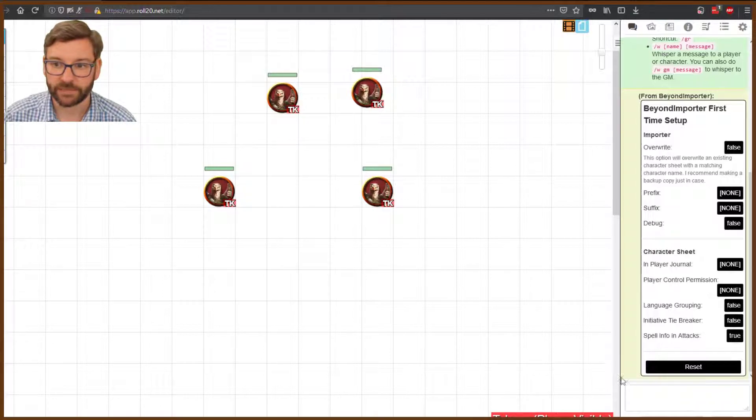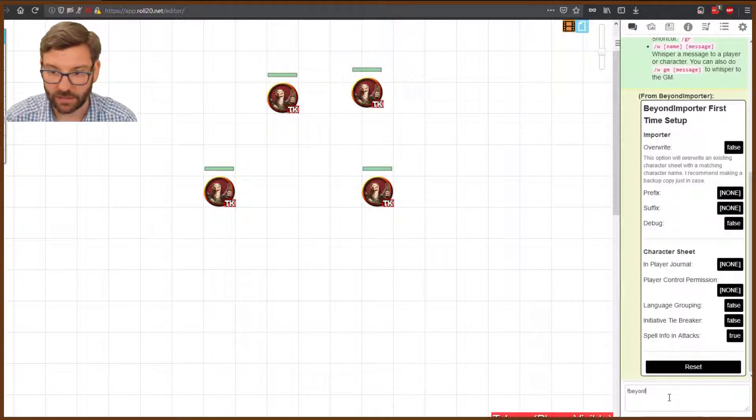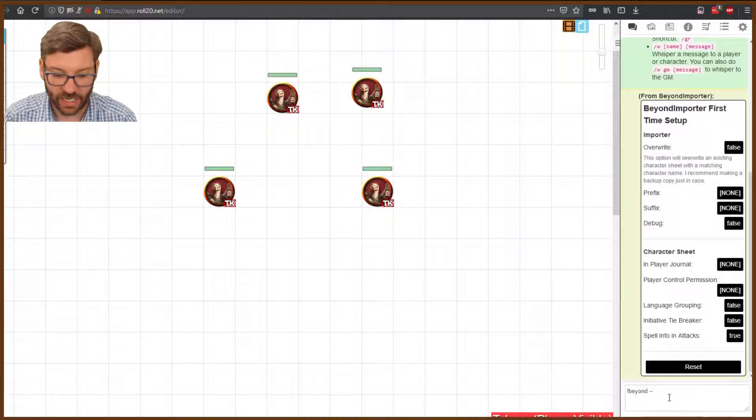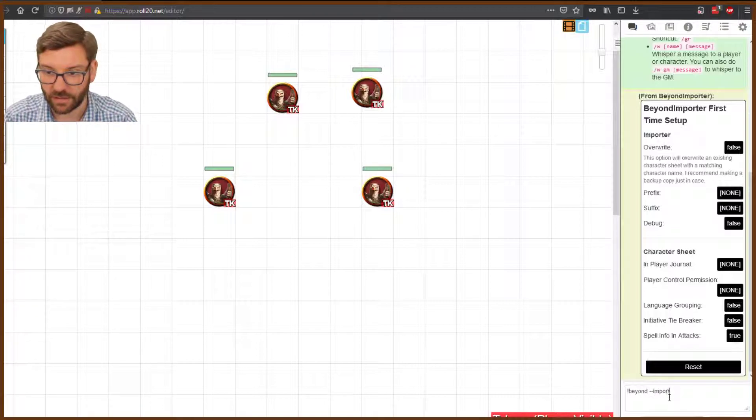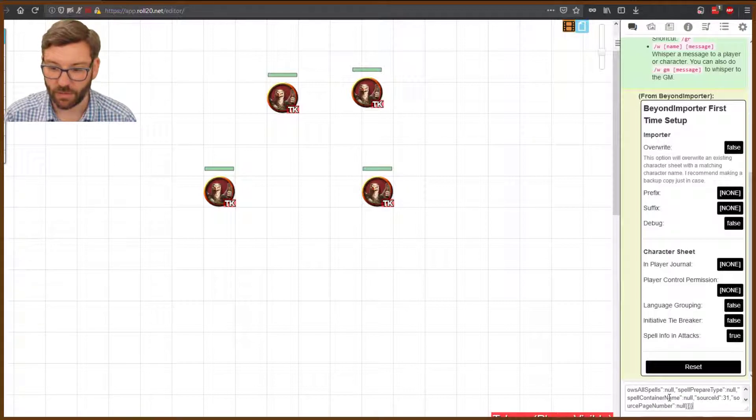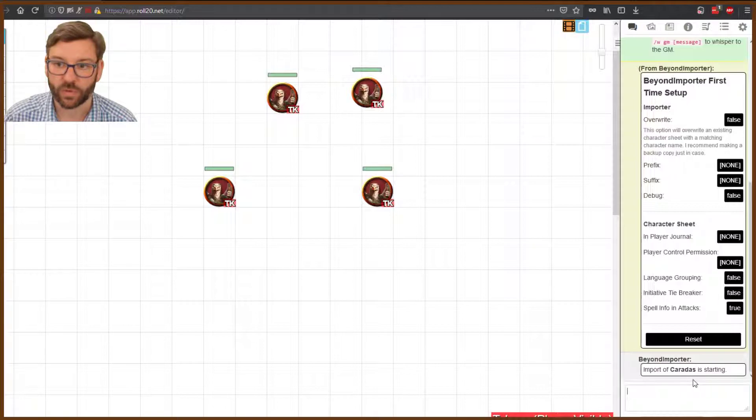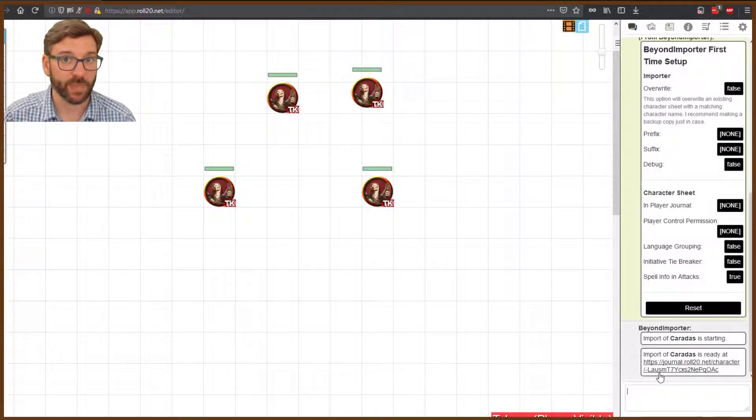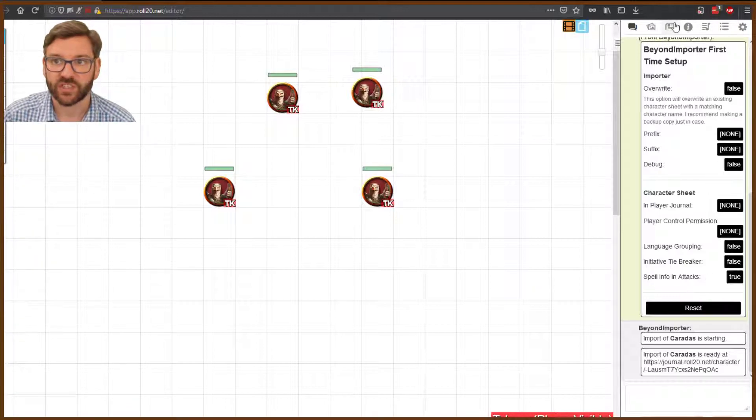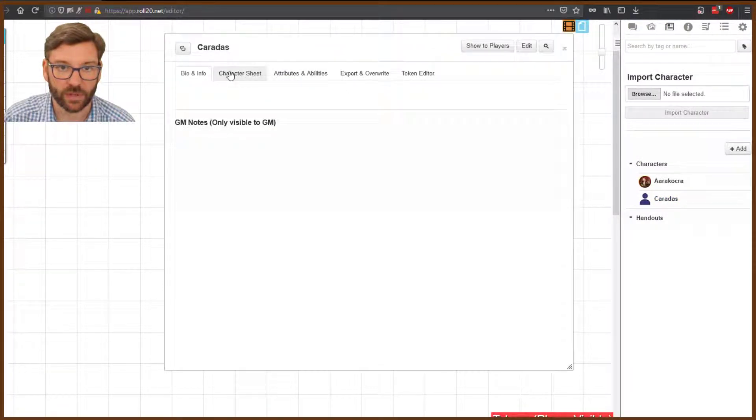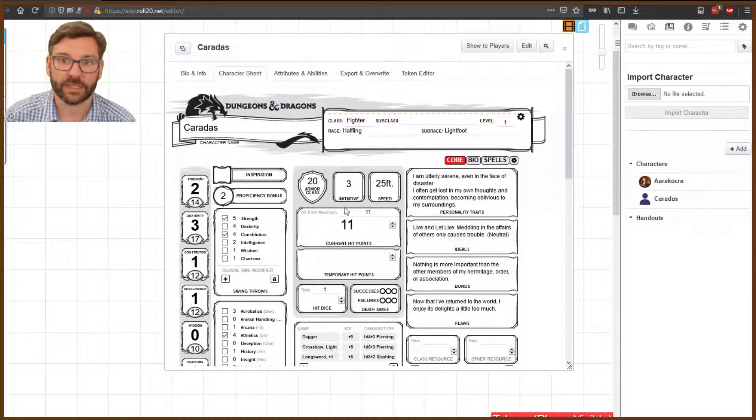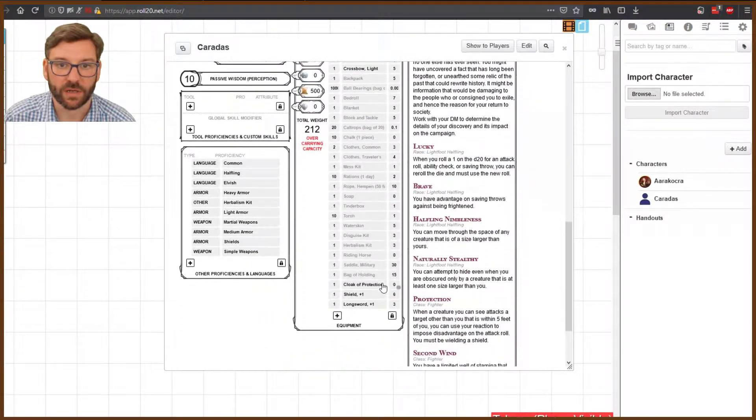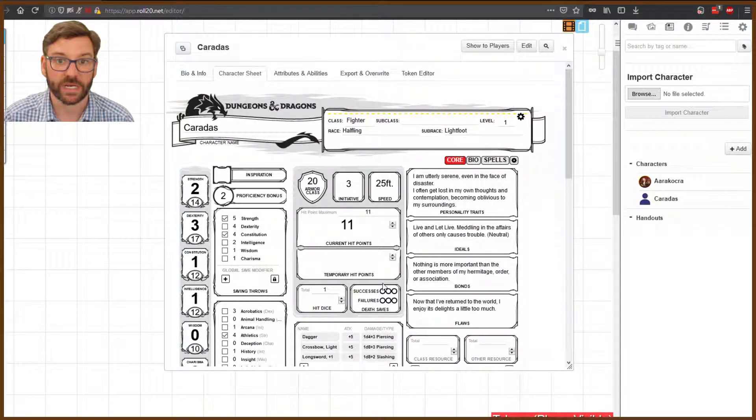Go back to Roll20 and into the chat window. Type an exclamation point, the word 'beyond', a space, two dashes, the word 'import', another space, then paste what we just copied and hit Enter. It will tell you the import has started. Because I didn't have any spells and it's level one, there's not a lot there. It tells you the character is ready. If we go to the journal, we'll see our character. Click on it and look at the character sheet. It's there, everything's ready to go.